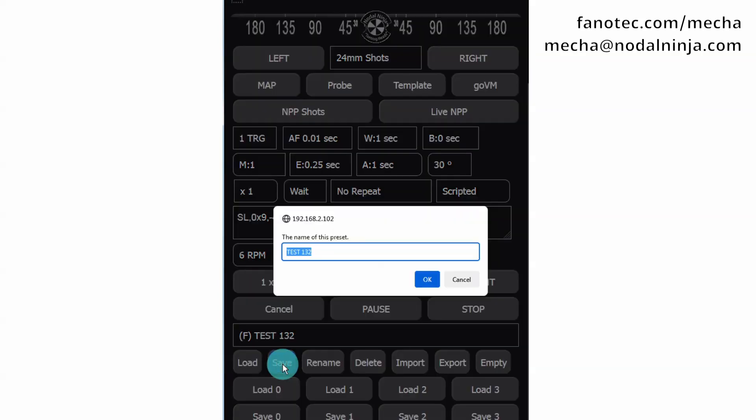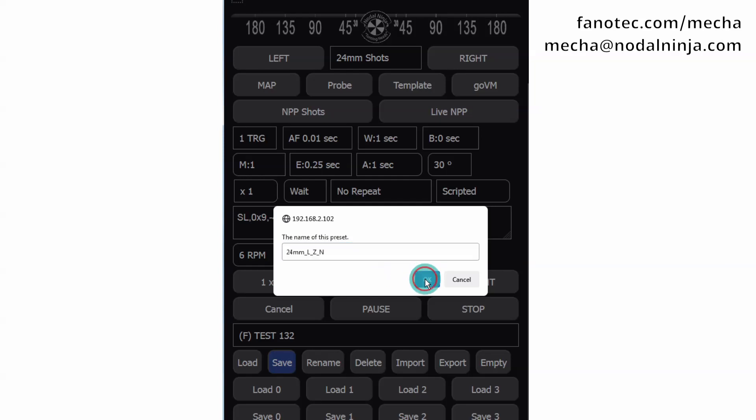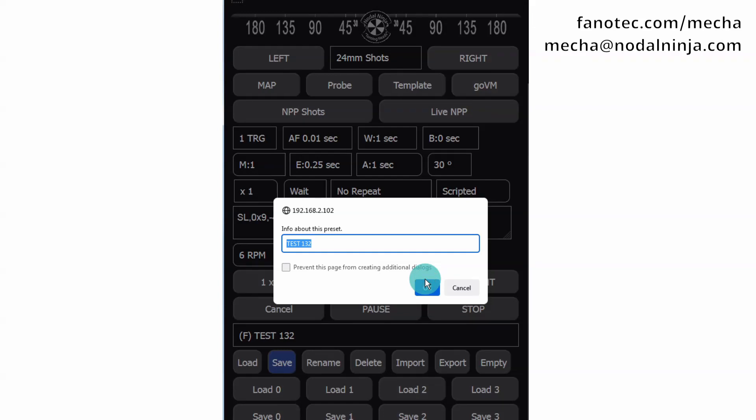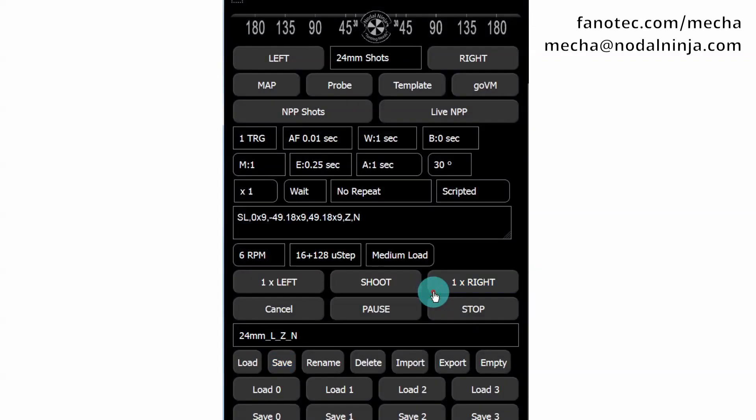Click the Save button to save this preset. Give it a name and click the OK button. The Info field is not required. Press the OK button again.